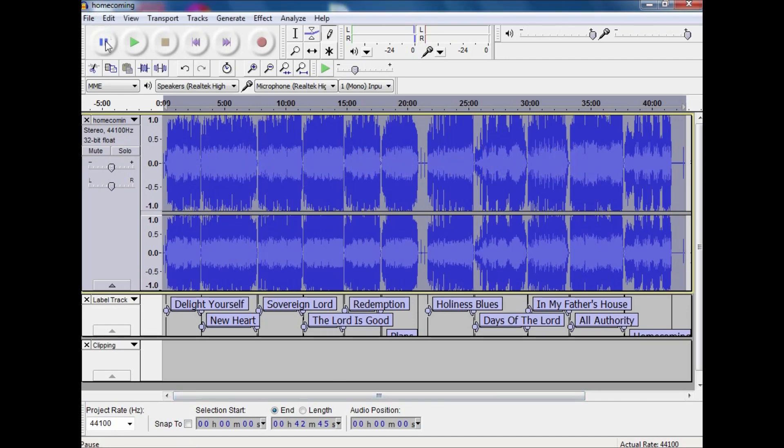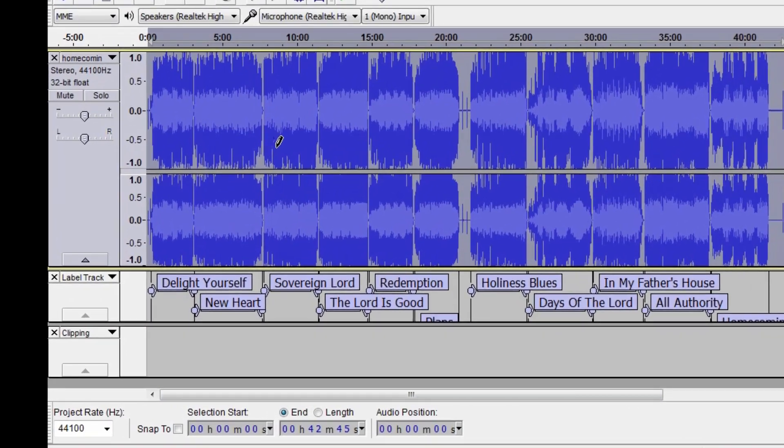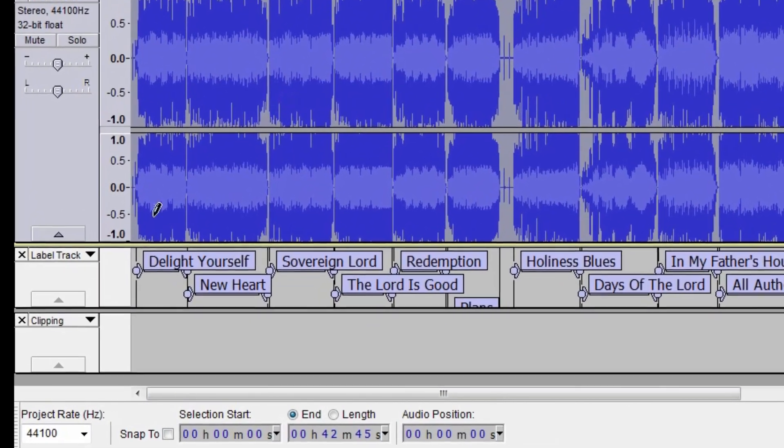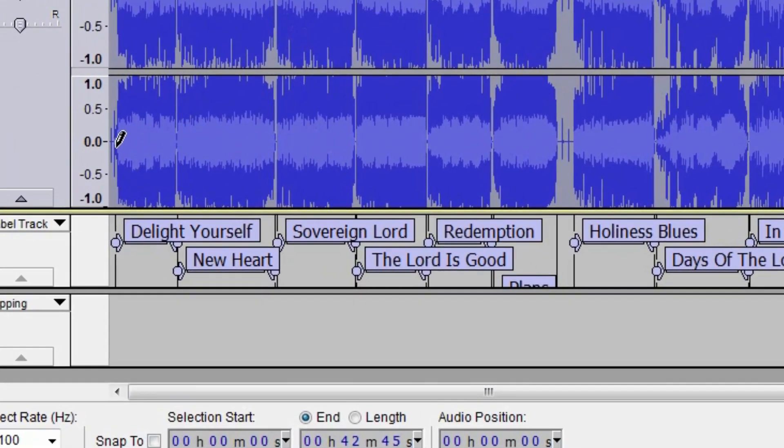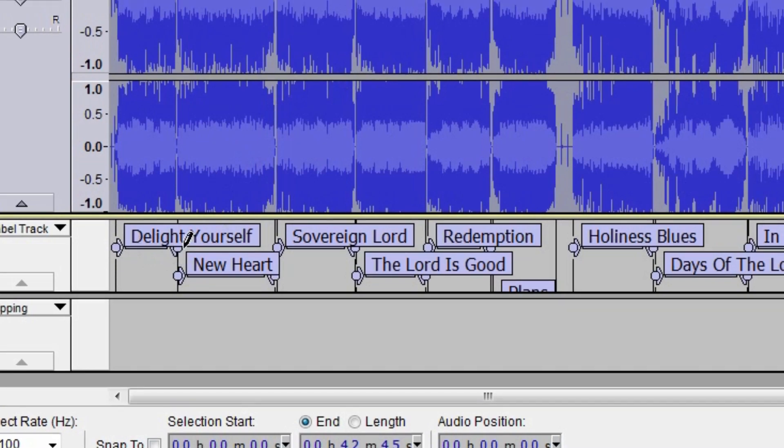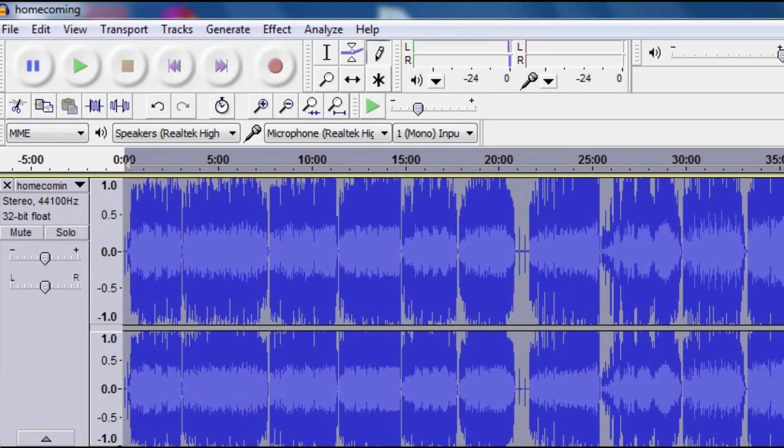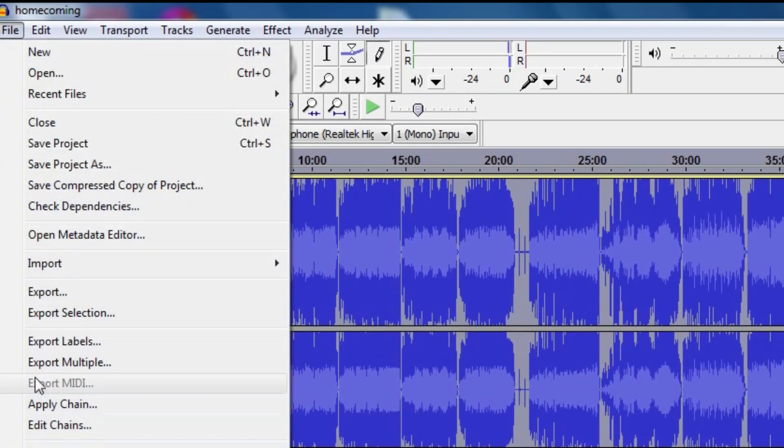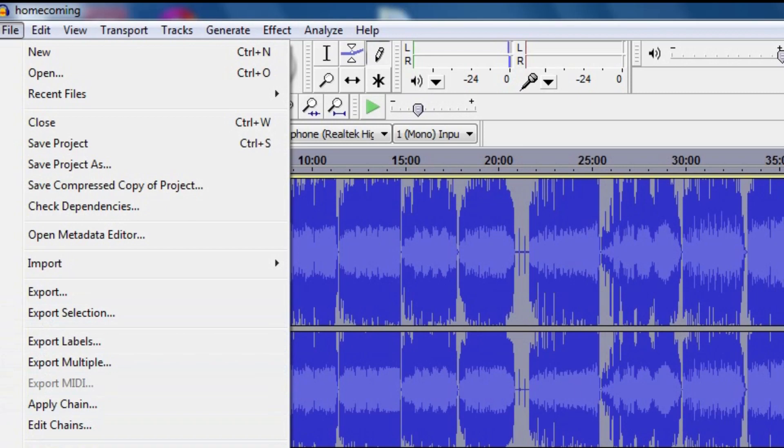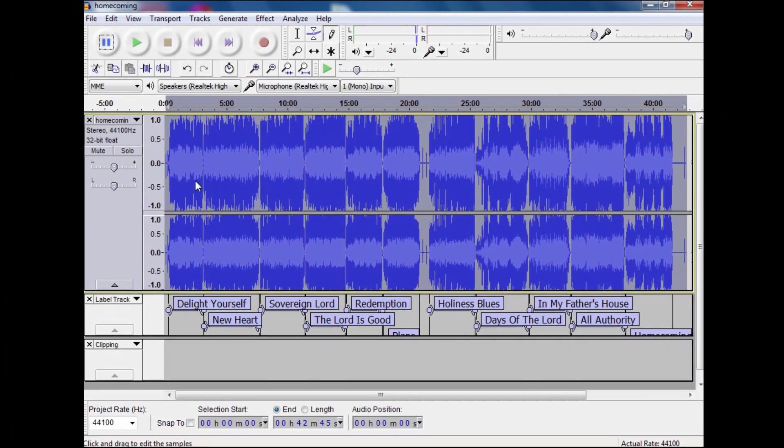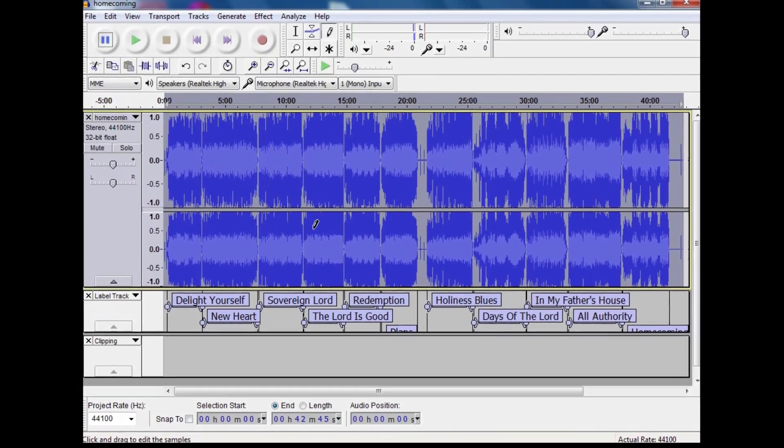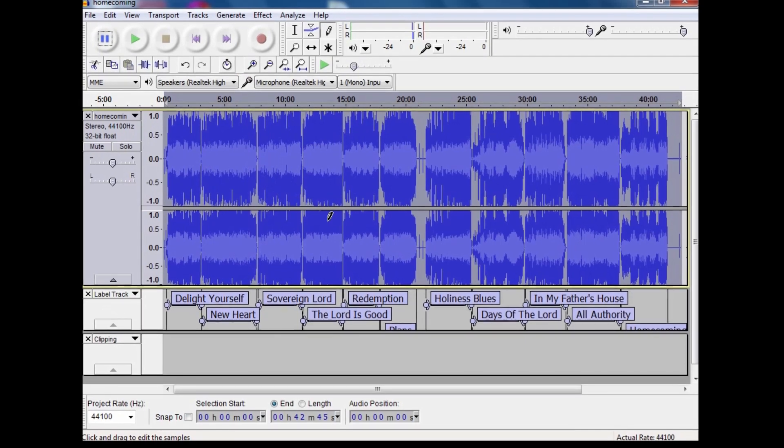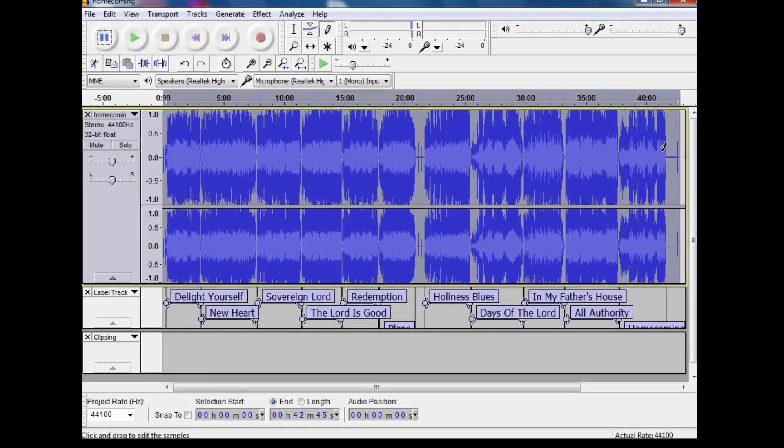I'm using a program called Audacity, which is free. In this situation, I've labeled each song. I just copy the entire lot in, label each song, and then export through the export selections. They will export out into individual MP3s and save me a whole heap of work.